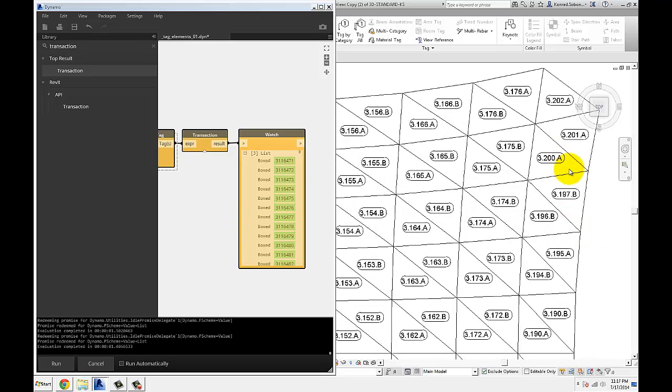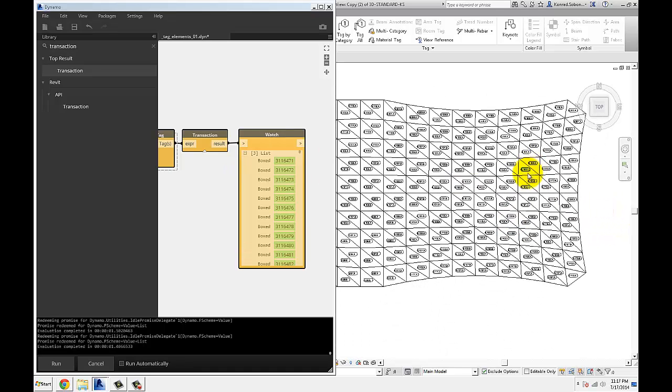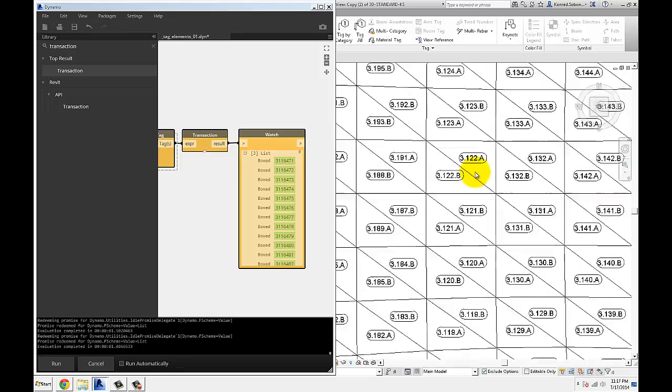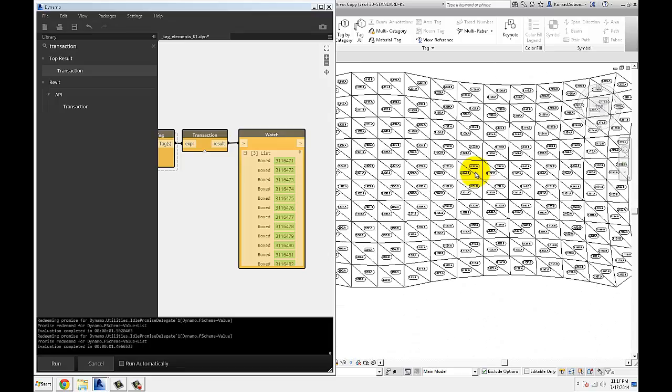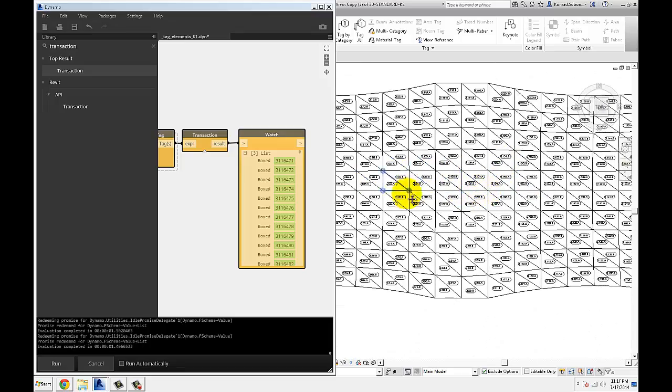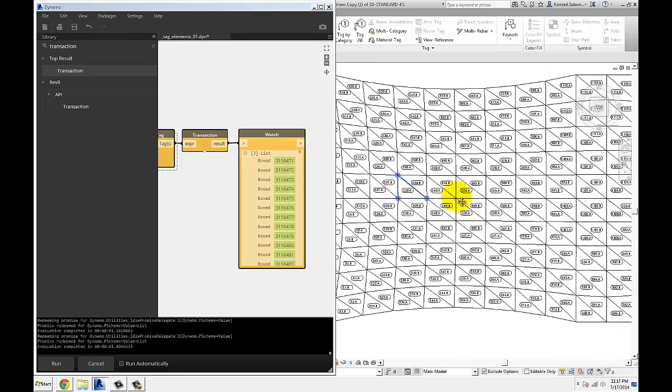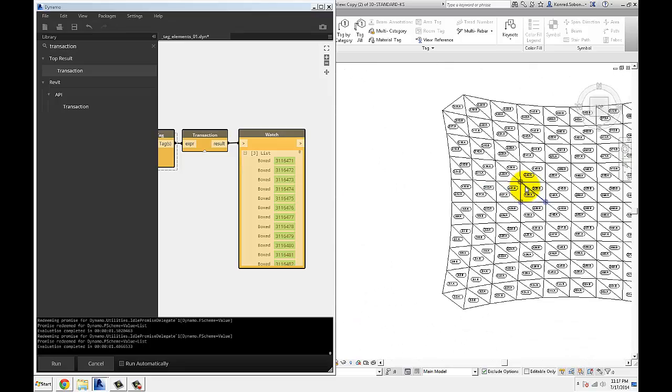And the easiest, safest way to do it is just delete them and place them again. And since it's all automated, you can see pretty easily, really quickly, all the annotation got placed in the right location that I wanted, that I specified.